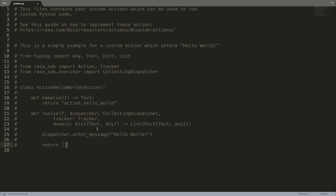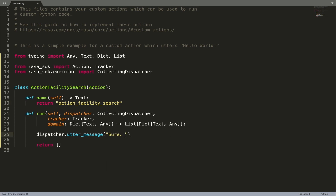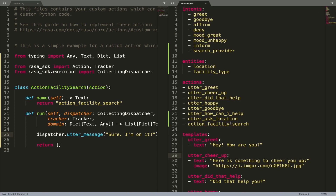Our Medicare Locator assistant has a custom action called action_facility_search. This is the response where an assistant should provide some information about the facility it found. Let's modify this code to implement a simple version of this custom action so that whenever this action is predicted, an assistant responds with 'Sure, I'm on it.' We need to modify the class and action names and change what message is sent back to the user using the dispatcher. An important thing to remember is that the names of custom actions must be included in the domain file.